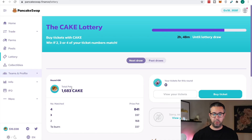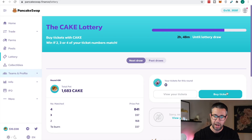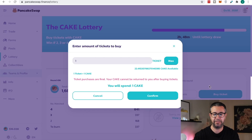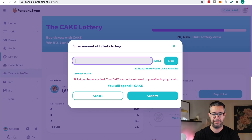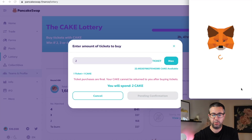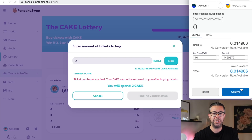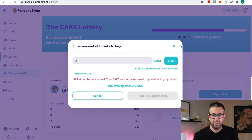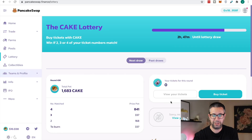If you guys are new here, I do a lot of giveaways — and if we win the lottery, it's gonna be a huge payday for everybody. We just got 22 Cake, so I'm gonna buy two tickets. I'll confirm it. I purchased those — we're pending the confirmation. In a second that'll go through and I'll show you what it looks like to view your tickets.